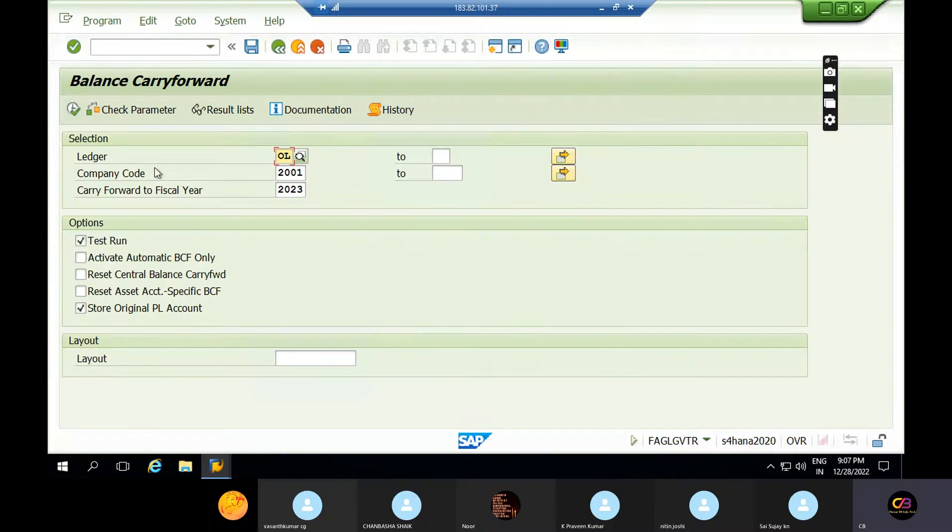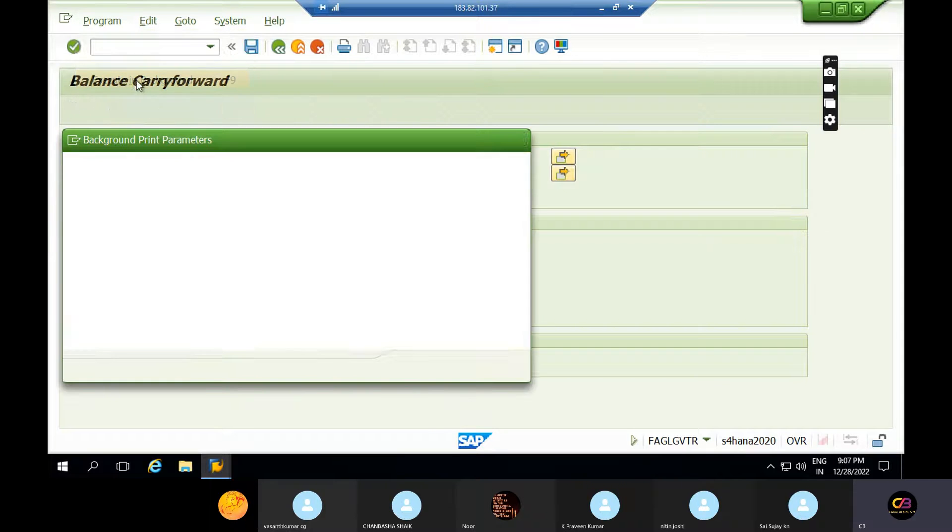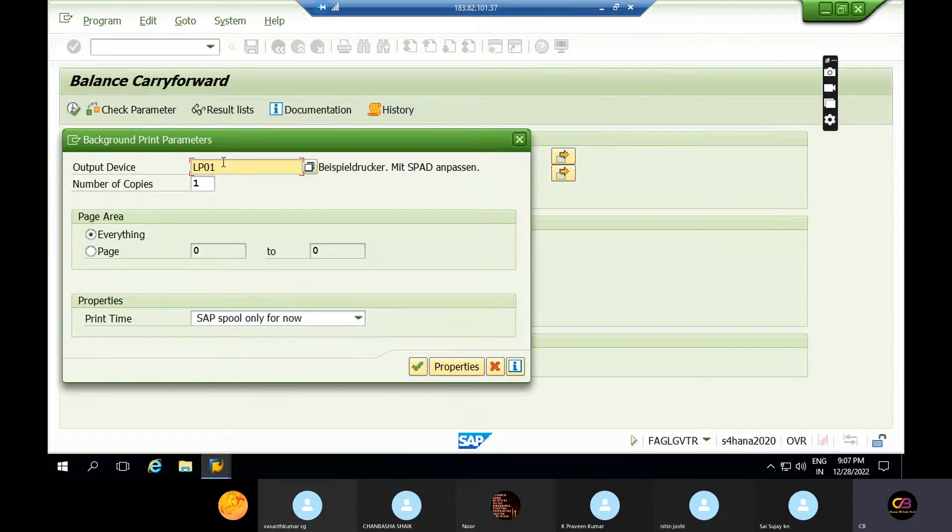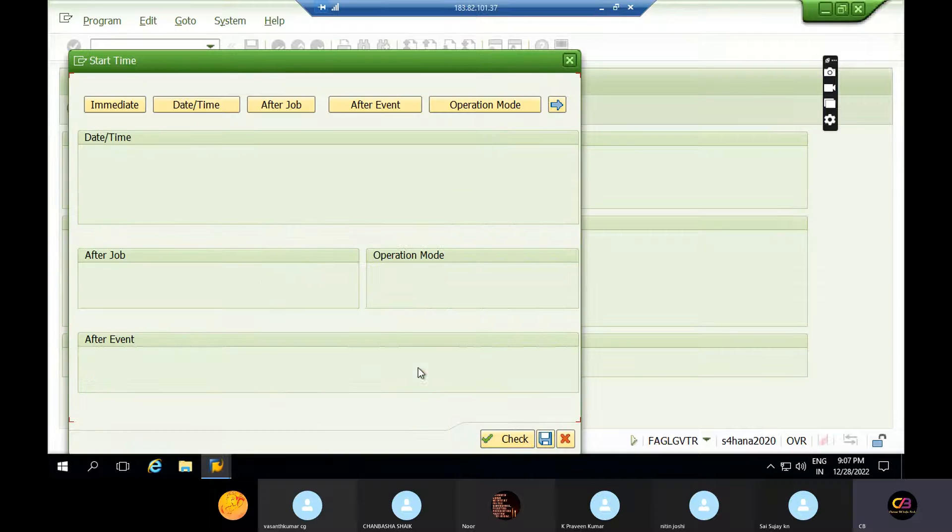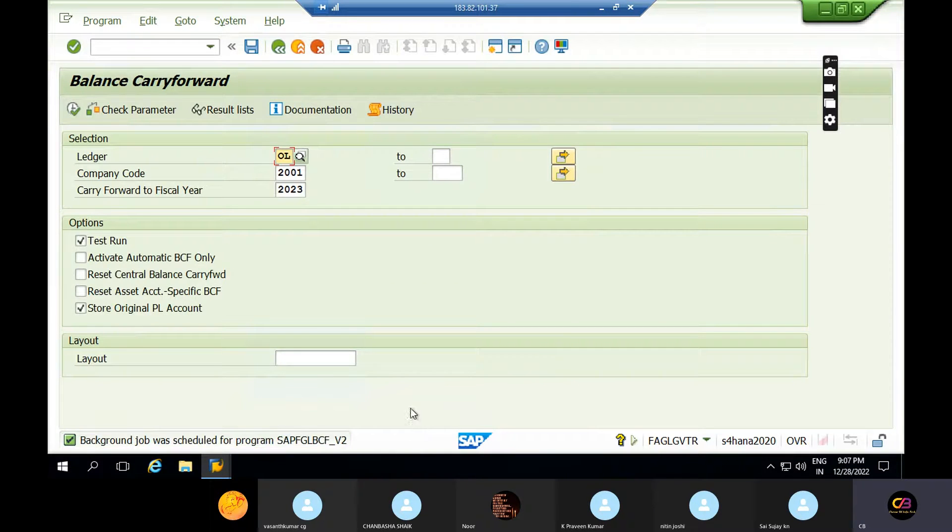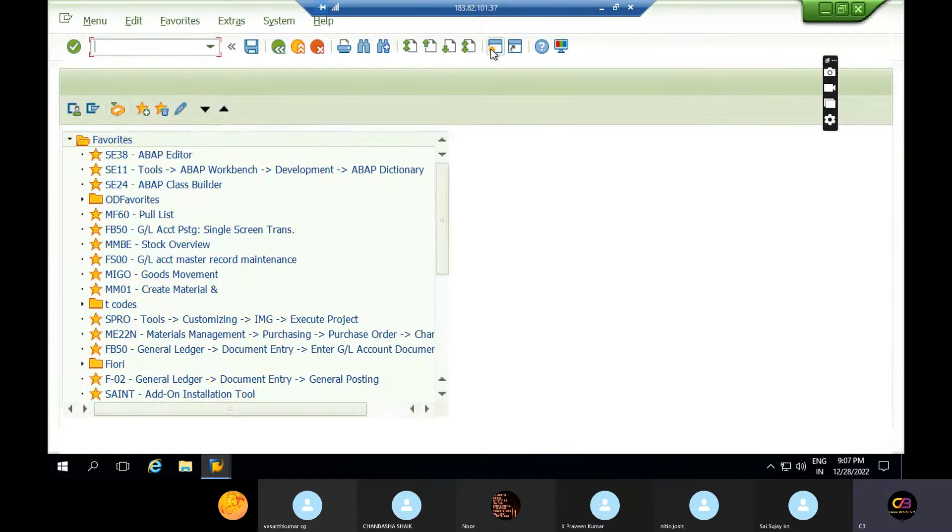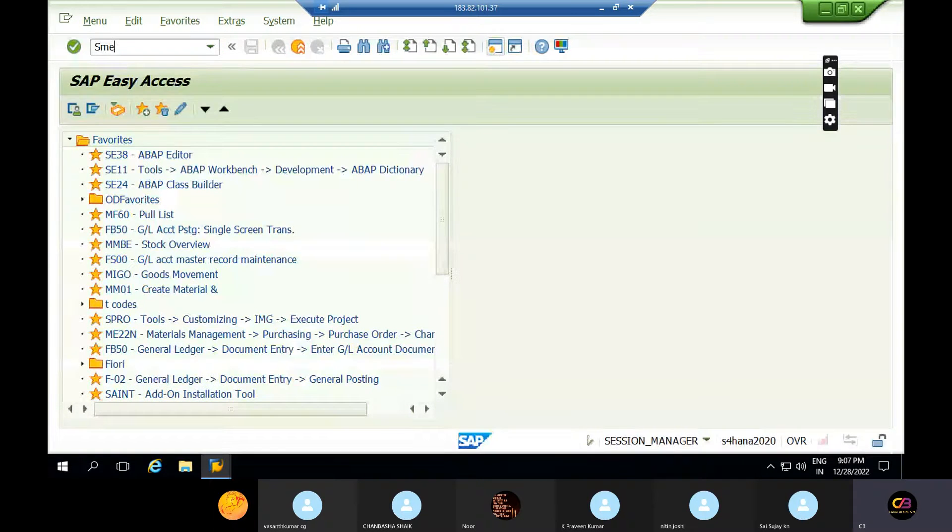You need to do this in background job only in real time. This is a different company code I'm just showing you. If it may happen or not, don't worry, but this is user activity. In real time, all the year-ending activities are user-related. SM37.